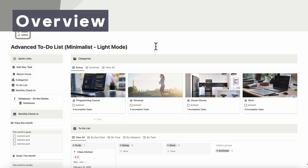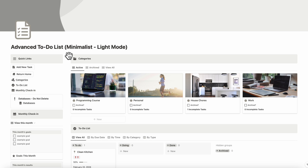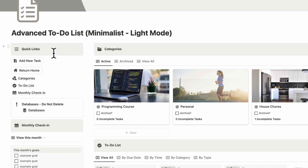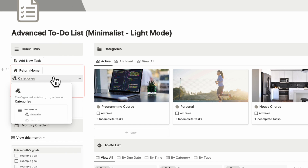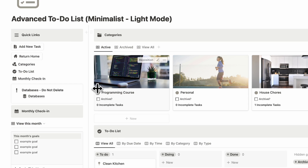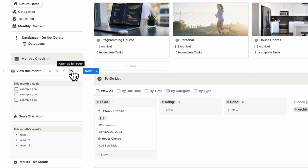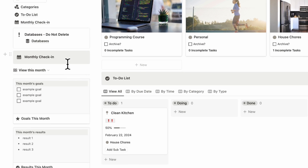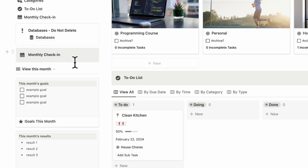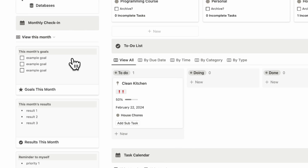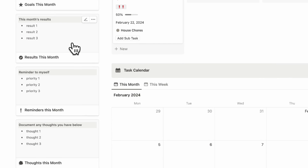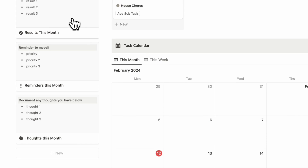When you first open up this template, you'll notice the following section. On the left-hand side, we have quick links where you can add new tasks and go to various pages in this to-do list. We also have a monthly check-in, so you can write out your month's goals, your month's results, reminders to myself, and document any thoughts you have.